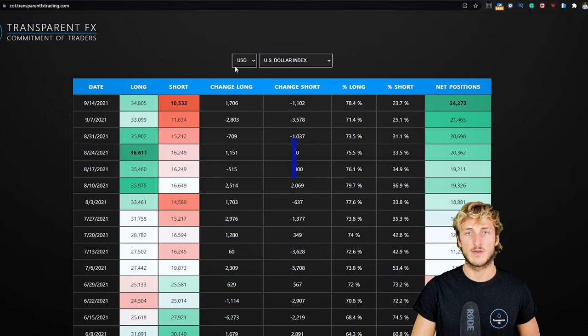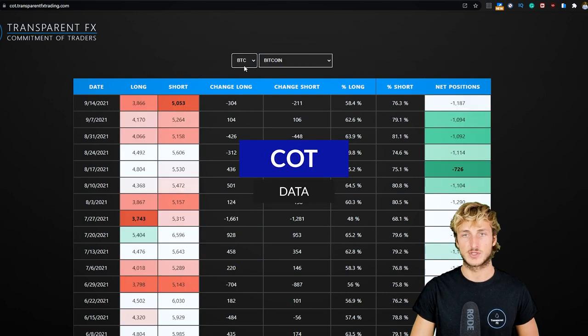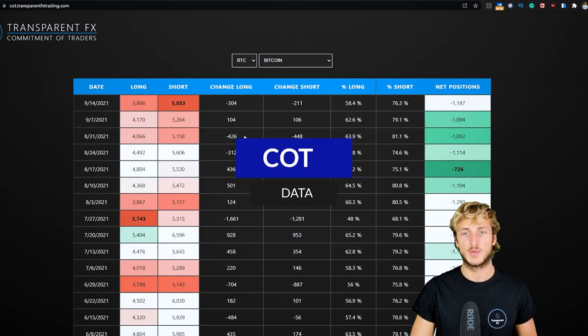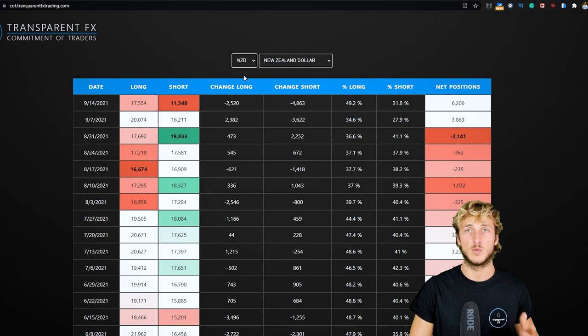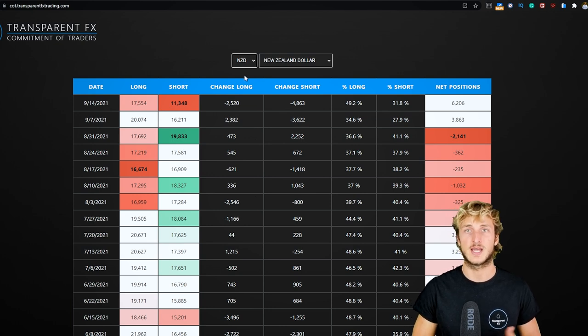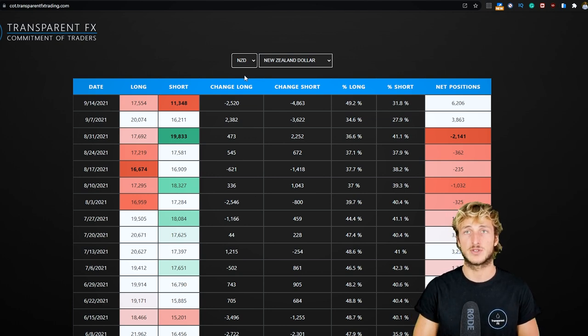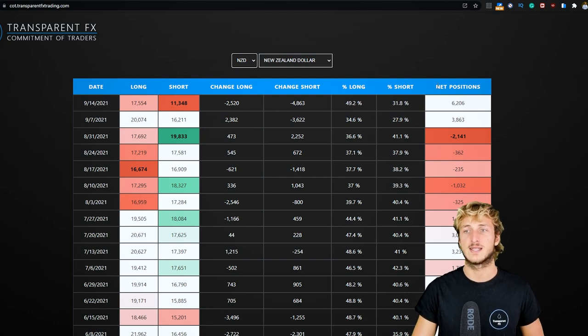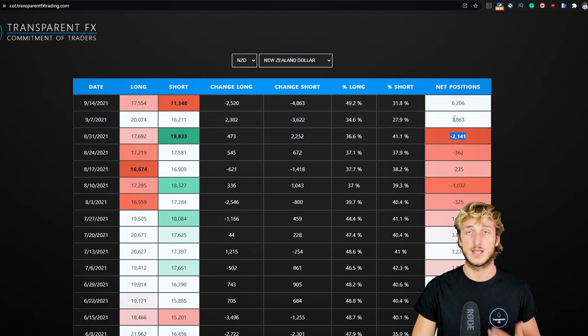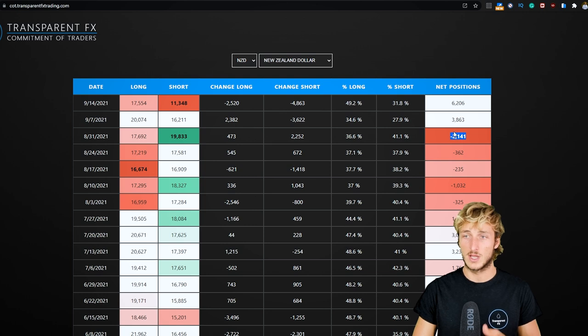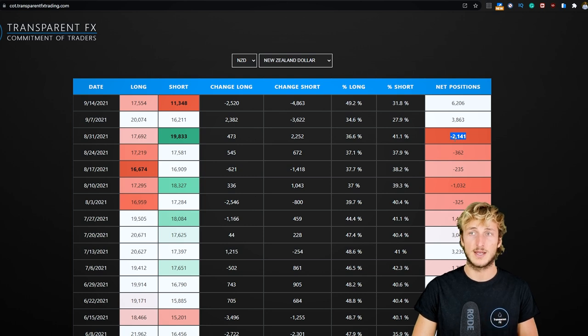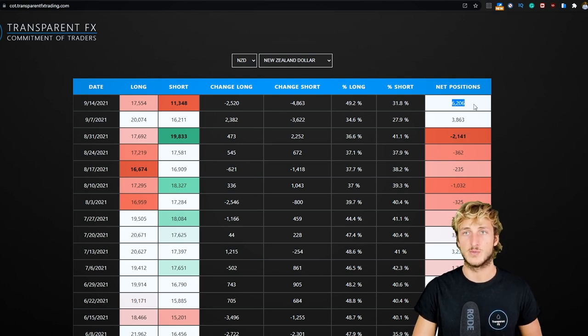Now if we see what we have from a COT perspective - commitment of traders, which is basically what hedge funds, non-commercials, and the biggest speculators in the market are doing - we can see that lately the net positioning has just shifted from being negative to being positive.